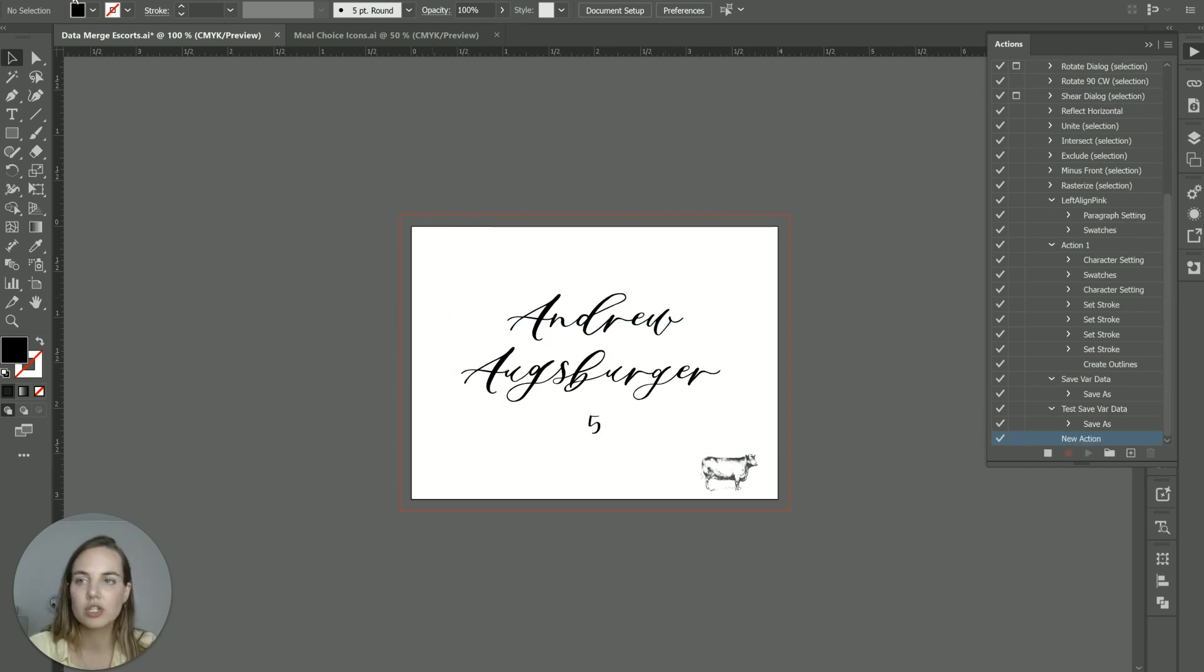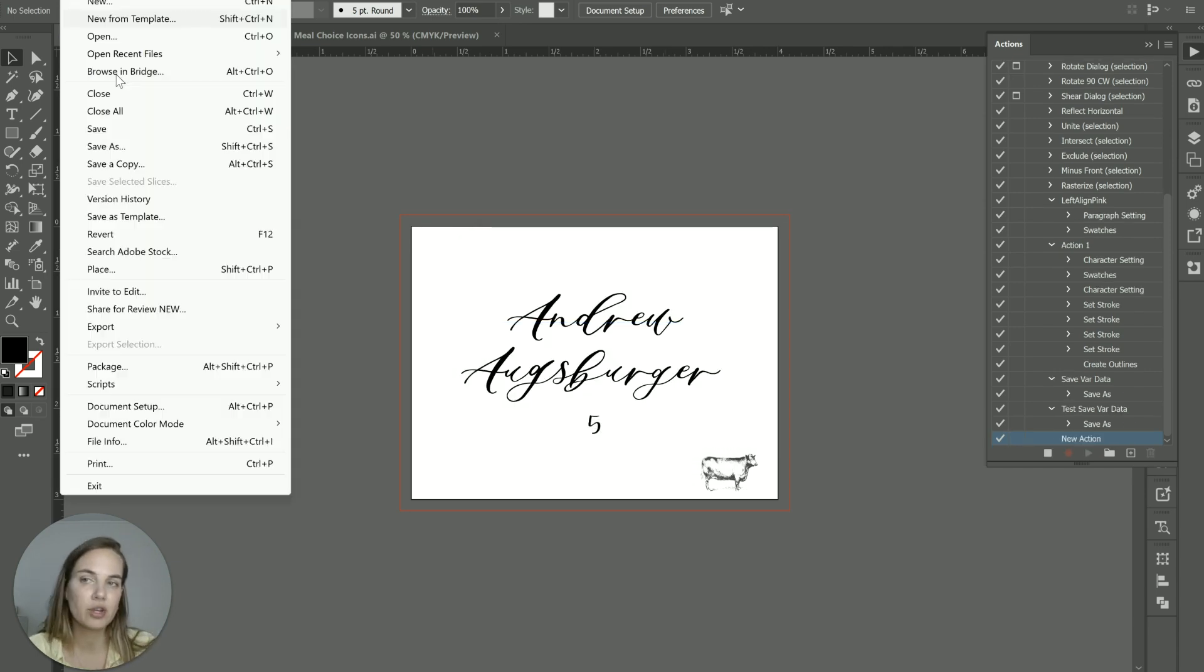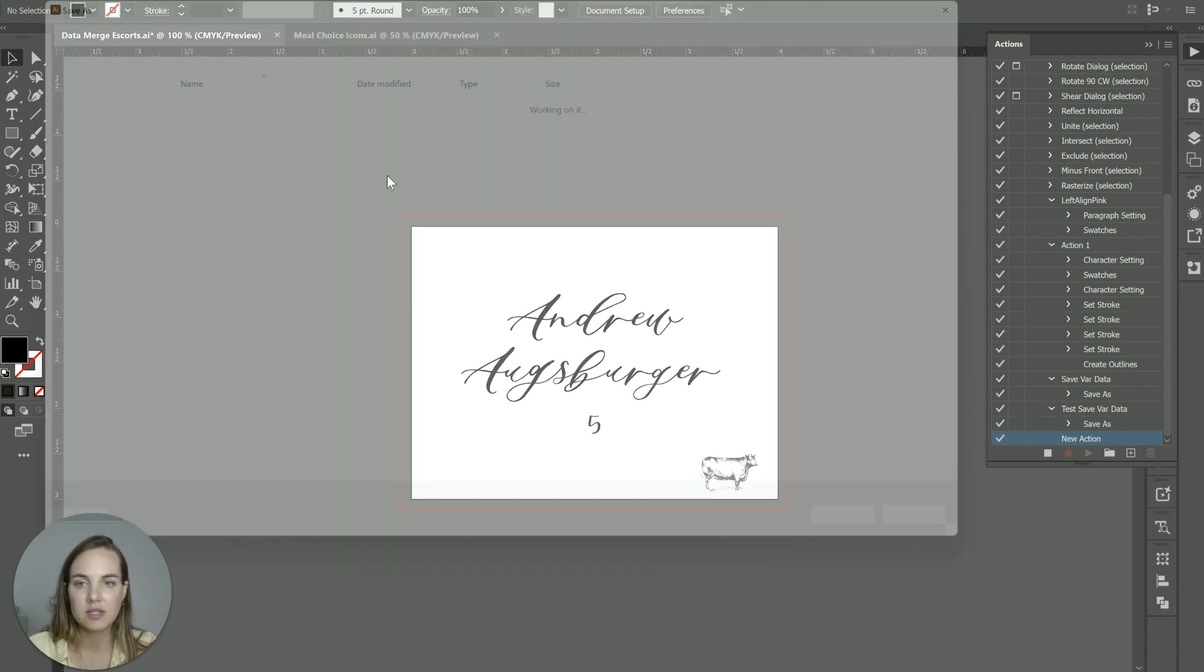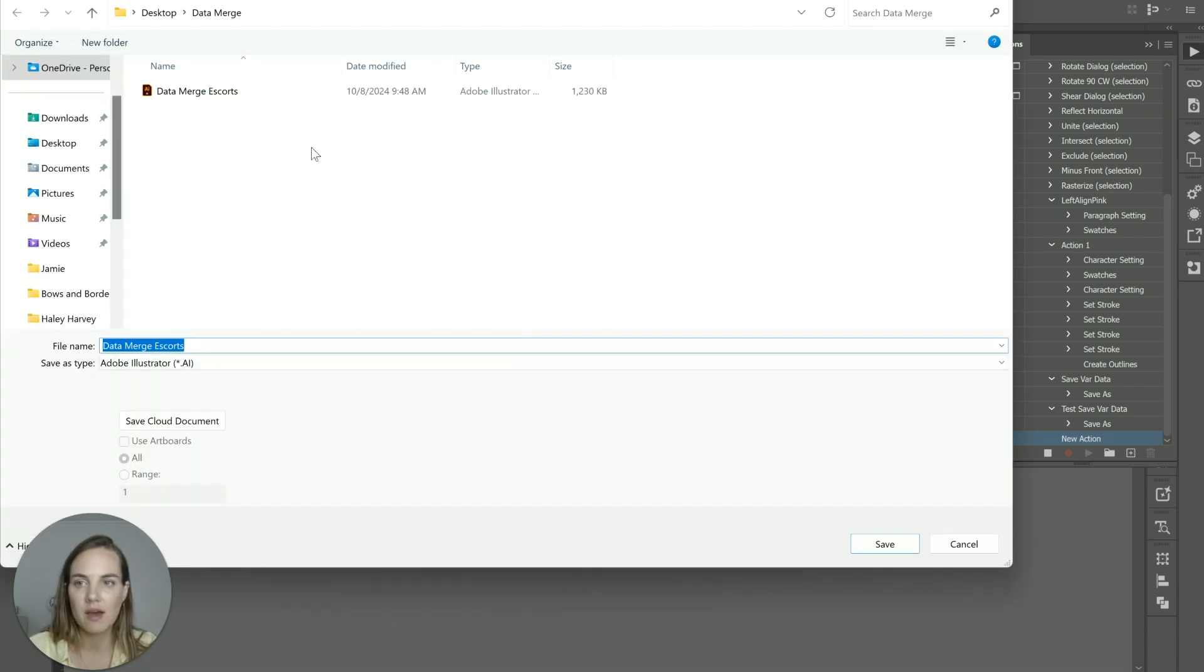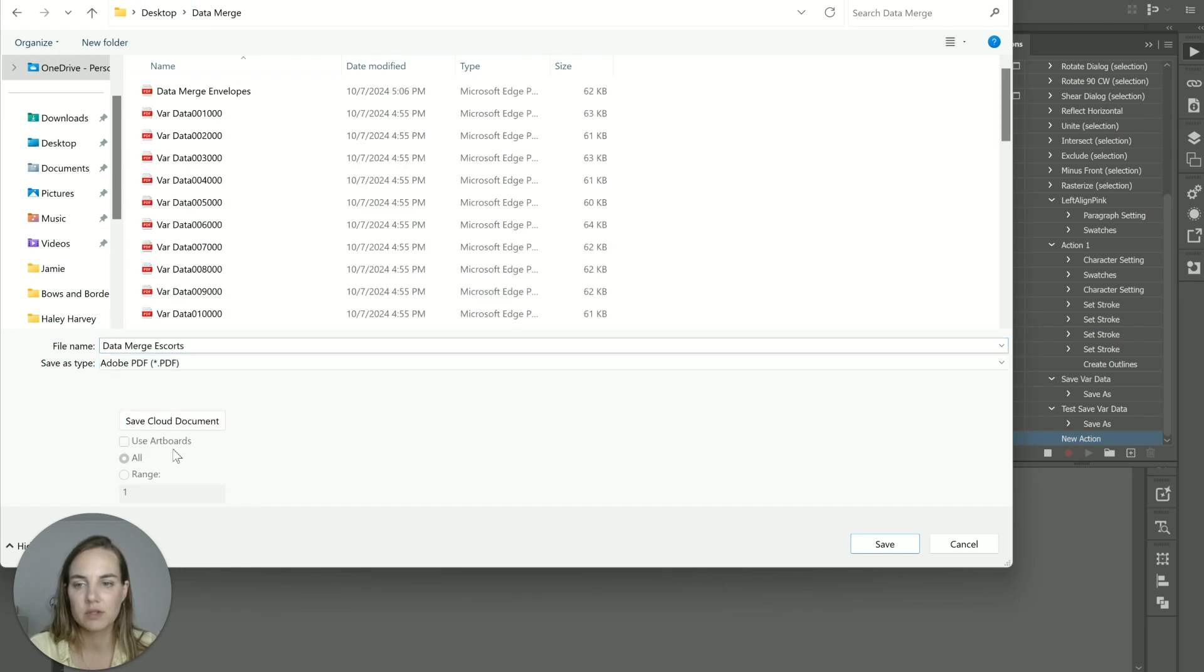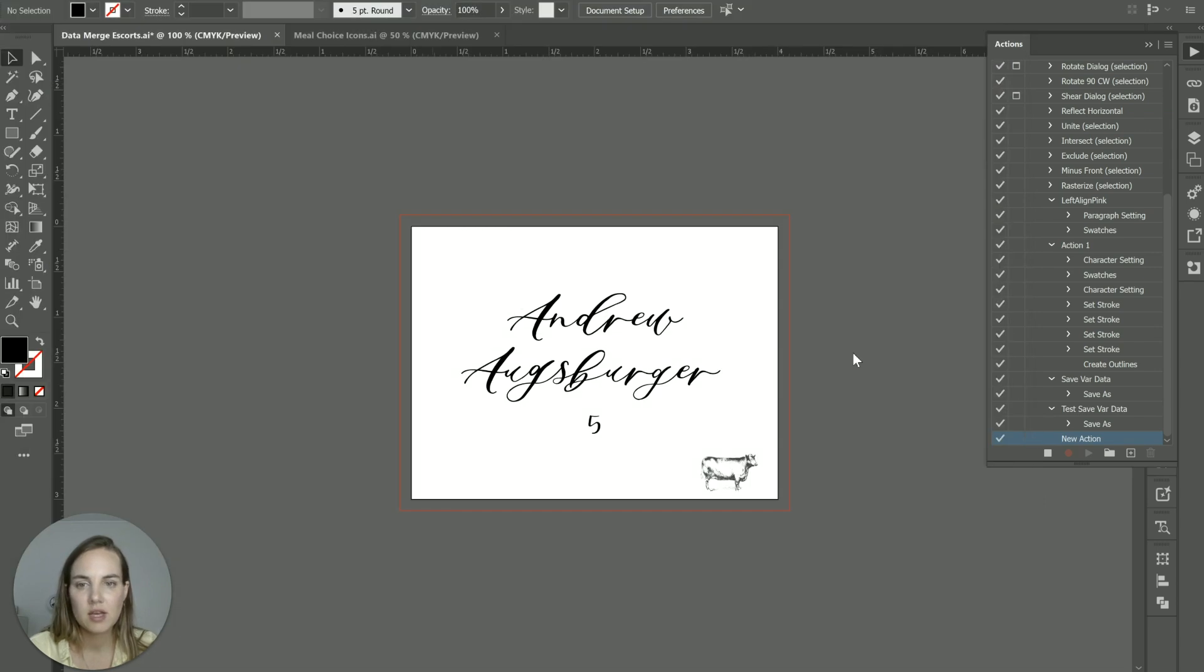And then you'll just save however you want to save this file. So if you want to export it as a JPEG, that's what you do here. I want to save this as a PDF. And I want to save it in this particular folder. So I'll save it as a PDF. Save.